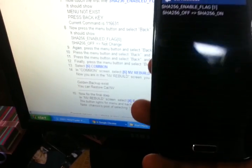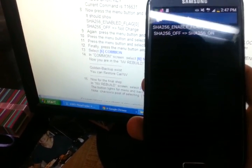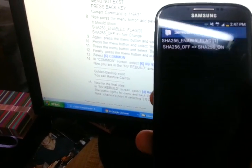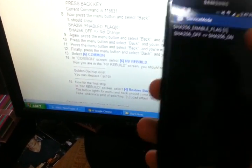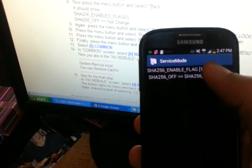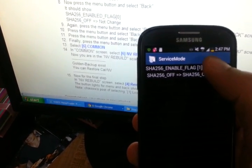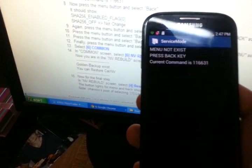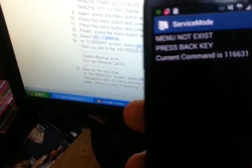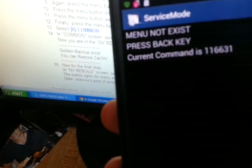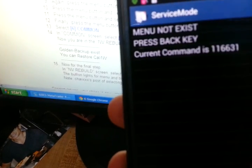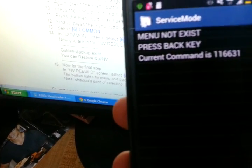From here, click on the current command field. Make sure the current command shows 11663-1 — and there you go. Now we're going to proceed.